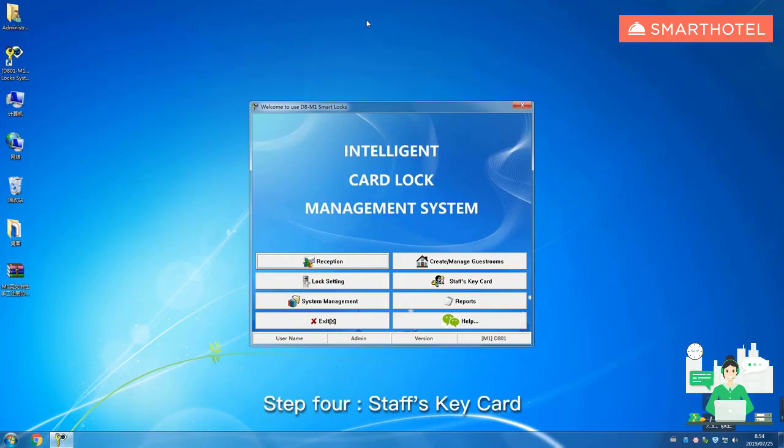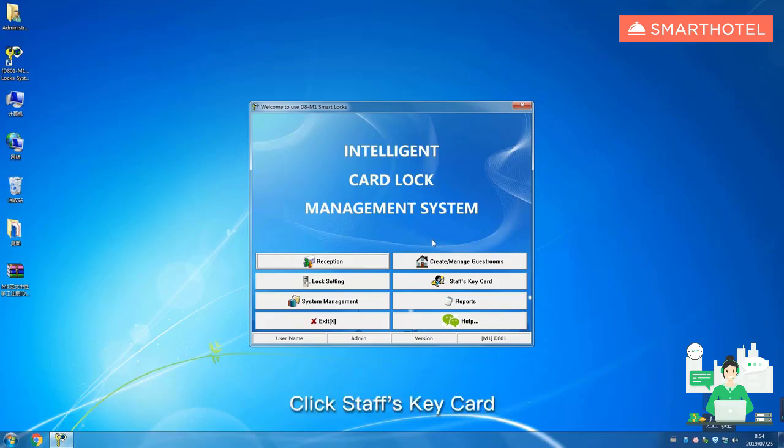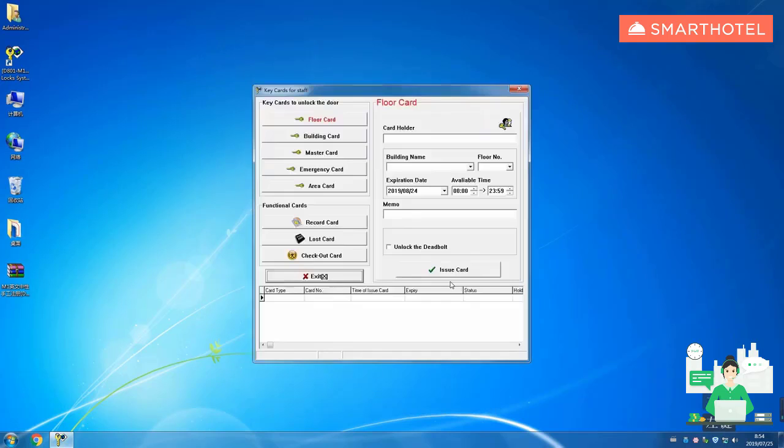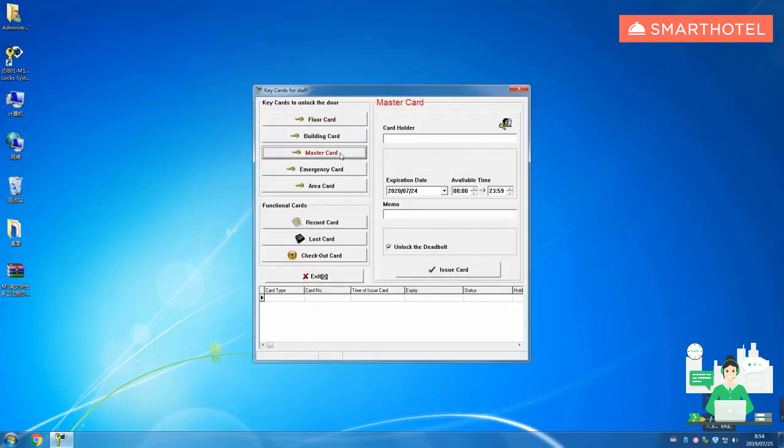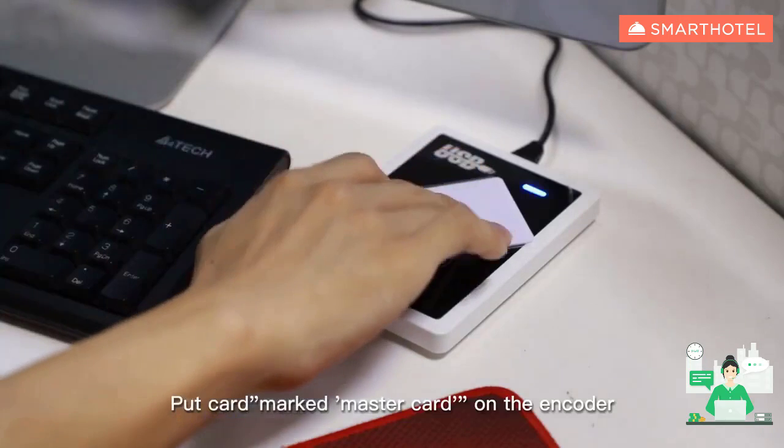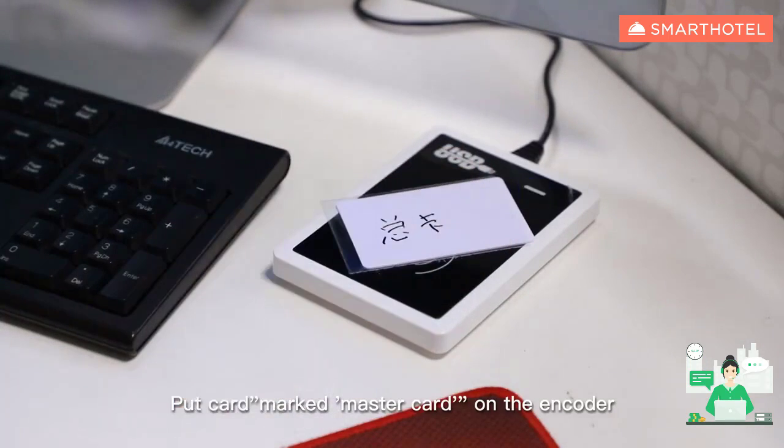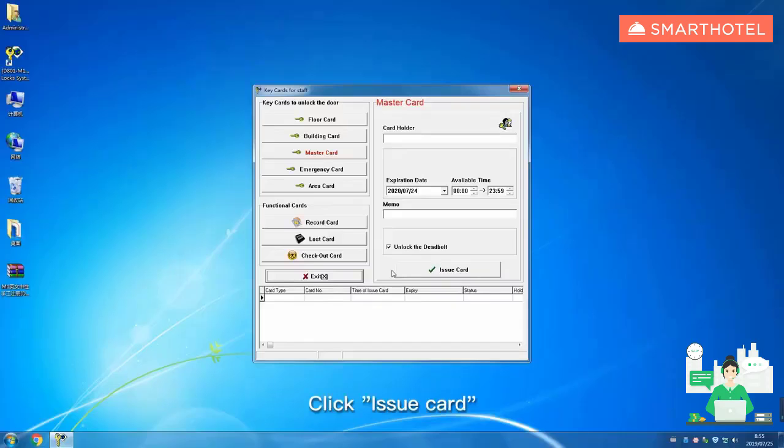Step four, stacks key card. Click stacks key card, click master card. Put card marked master card on the encoder, click issue card.